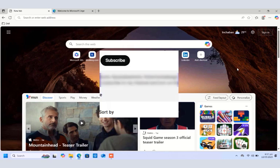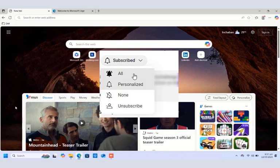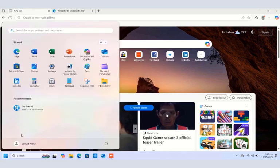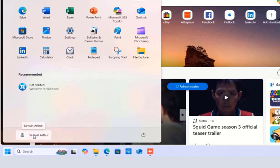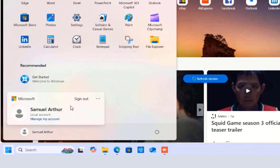Those are the basic tasks we are going to perform in this video, so kindly stick and stay. To begin with, let's look at how to sign out from your user account on the Windows 11 PC. To do that, click the Start button and then click the username you are signed in with. In this case it's Samuel Arthur who is signed into this Windows 11 PC.